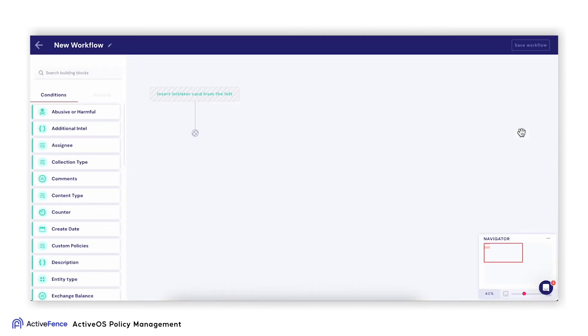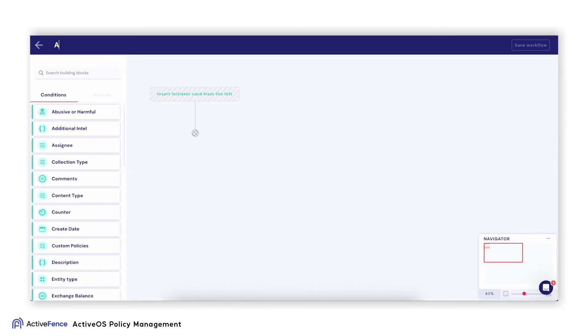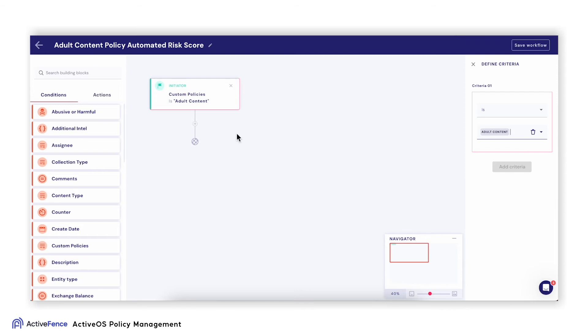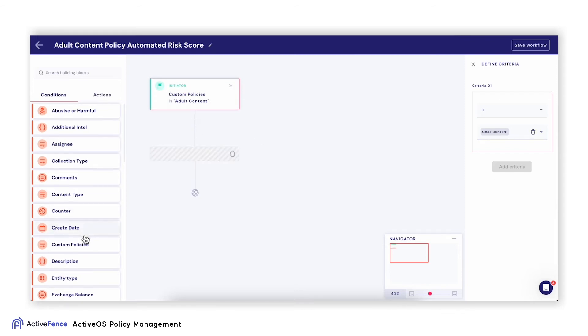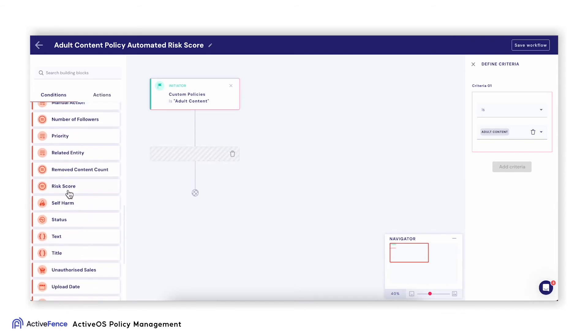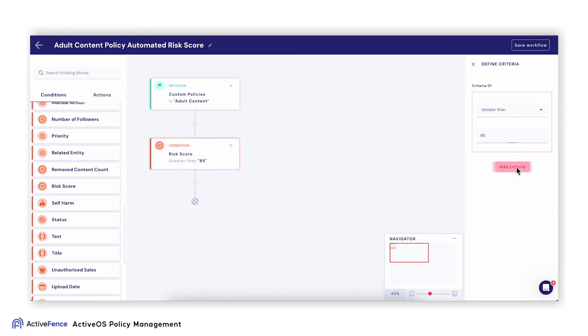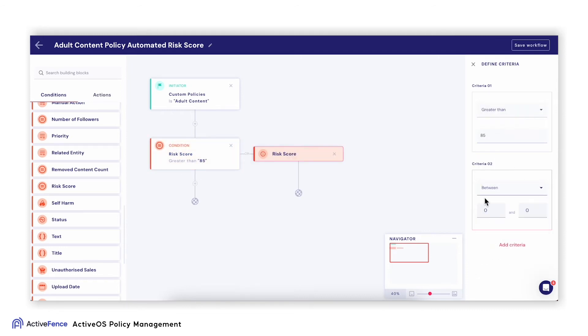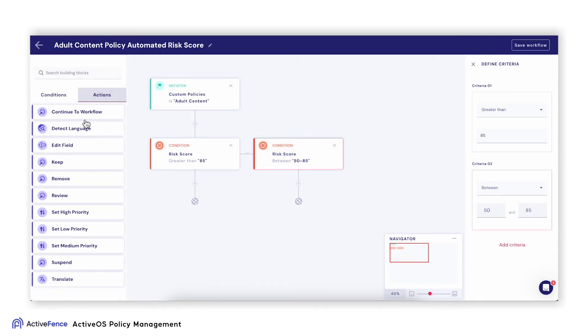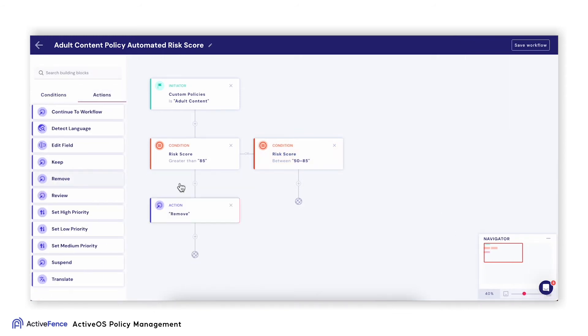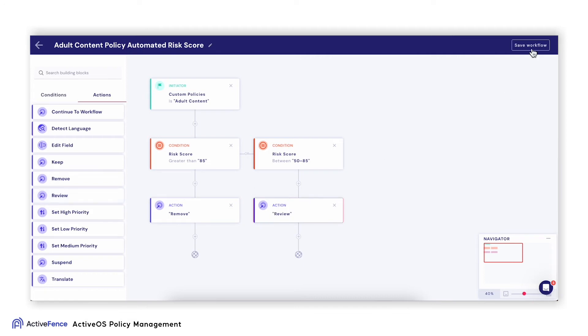Now that we've created the policy, I can also choose to automate decisions to reduce manual review. In this case, I've chosen to automatically remove any images over an 85 risk score so my moderators don't need to waste their time looking at it.